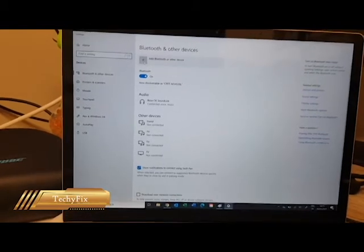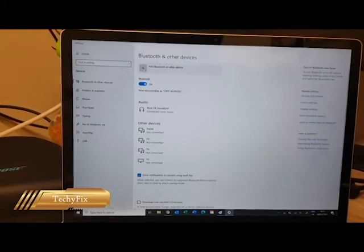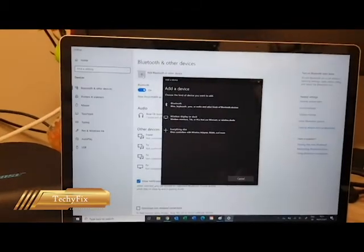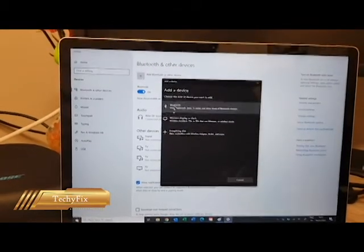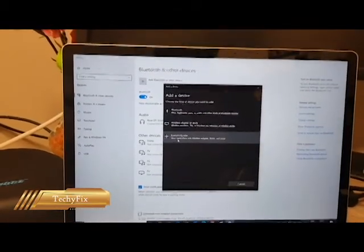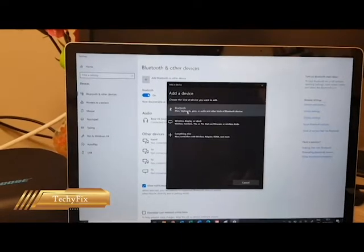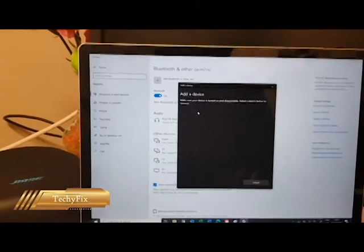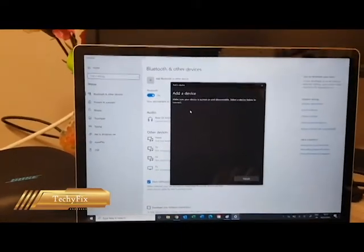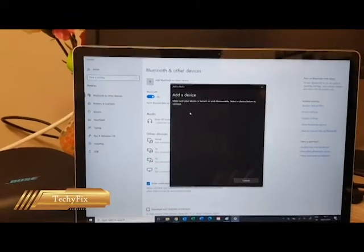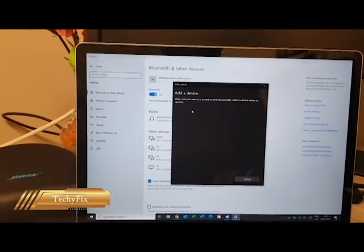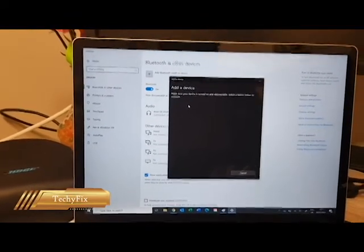You simply go to this Add Bluetooth or other device tab. Press that button. Then you will get these three options. From these three options, you need to select Bluetooth. Then it will show all the possible Bluetooth devices which you can connect.